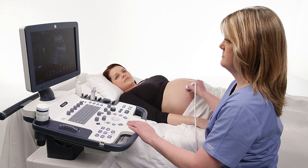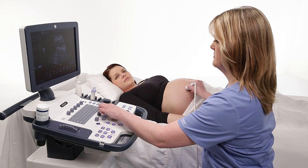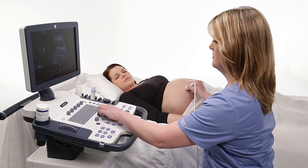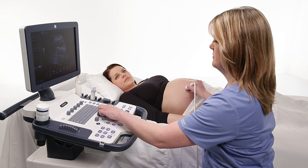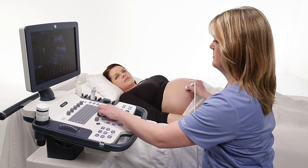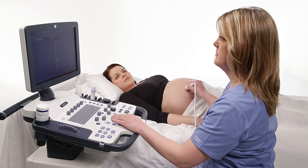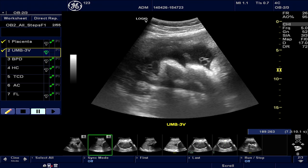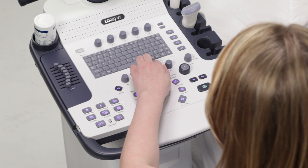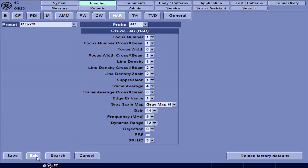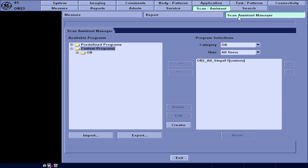Let's walk through a few steps to configure Scan Assistant for your department needs. You already have access to several protocols that come with the system, and you can customize these protocols using the Scan Assistant creator in Utility. First, let's show you where to find the protocols that are available on the system. Enter Utility, select Scan Assistant, and then the Scan Assistant Manager tab.